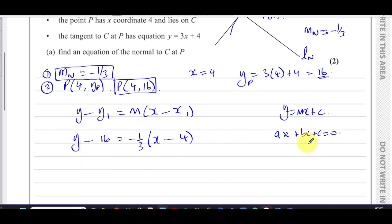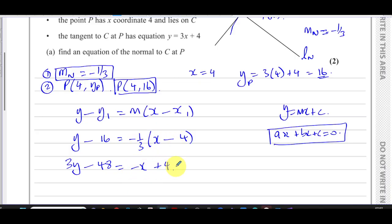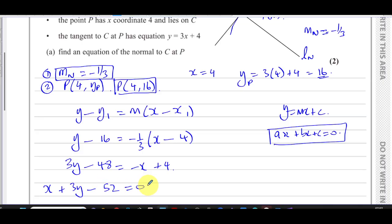The question doesn't specify the form, so I can express the answer in two ways. First, multiplying both sides by 3: 3y minus 48 equals minus x plus 4. Adding x to both sides gives x plus 3y minus 52 equals 0. That's one valid form of the answer.